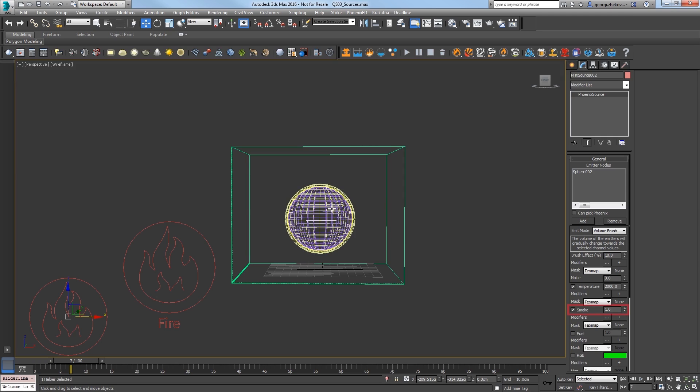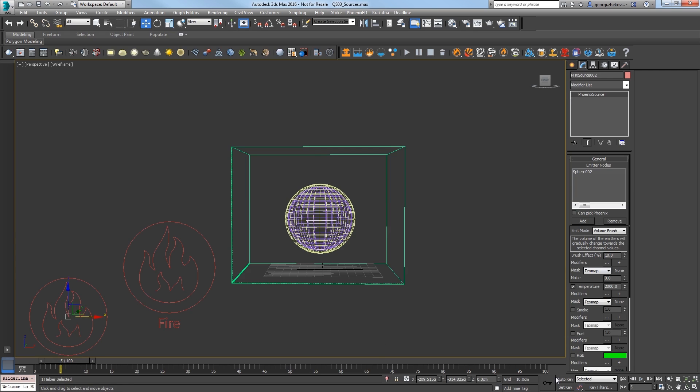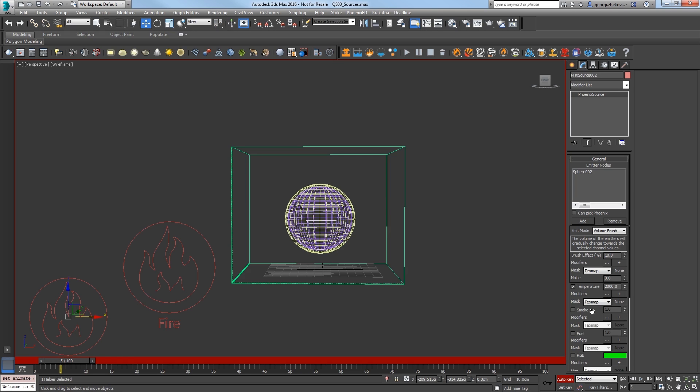We're just using this for temperature, so turn off Smoke and go to Frame 5 and turn on Auto Key. Set the Brush Effect to 60.